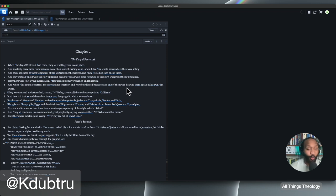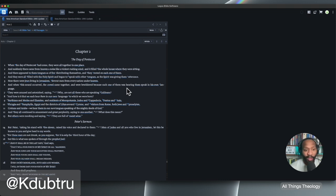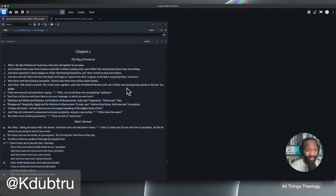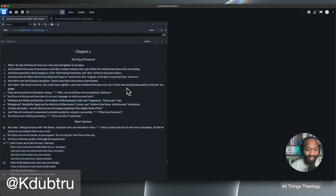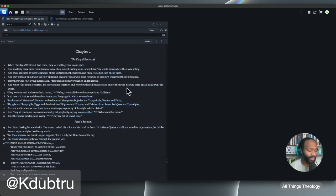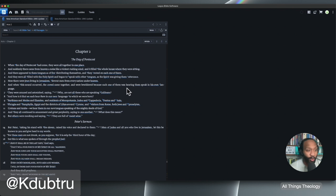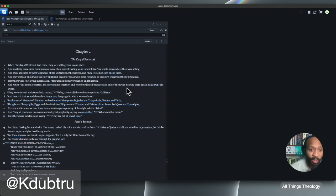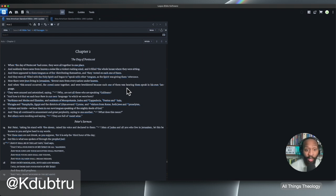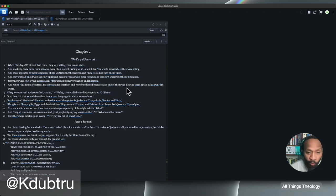And when this sound occurred, the crowd came together and were bewildered because each one of them was hearing them speak in his own language. Stop right here. You have them speaking in tongues and these Jews who are living in Jerusalem and devout men from every nation under heaven hear them speaking different languages. Yo, this would be quite an amazing act. And we're going to see how that's the case. Verse 7. They were amazed and astonished saying, why? Are not all these who are speaking Galileans?